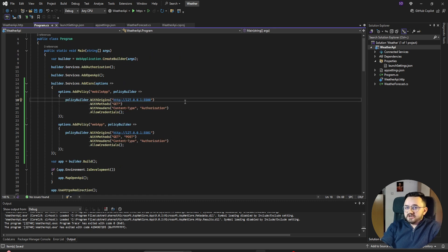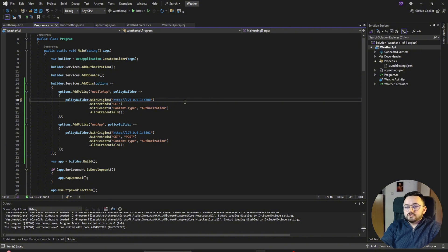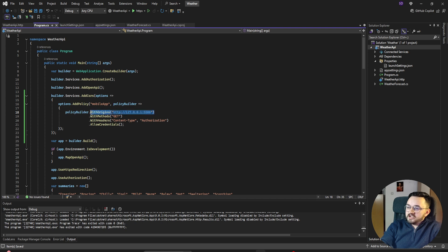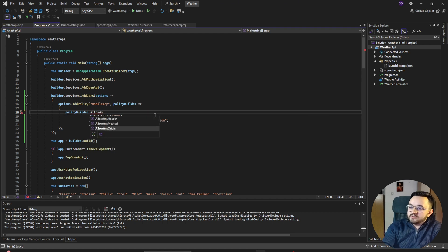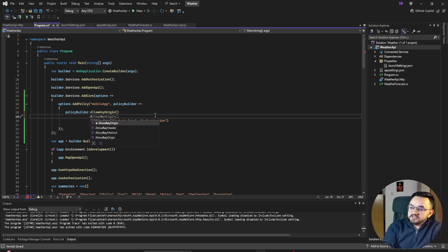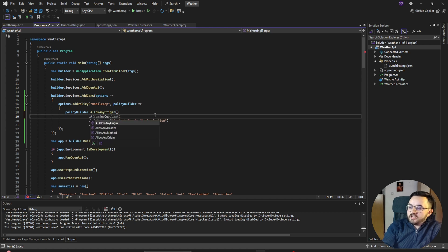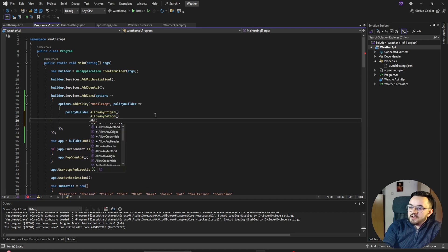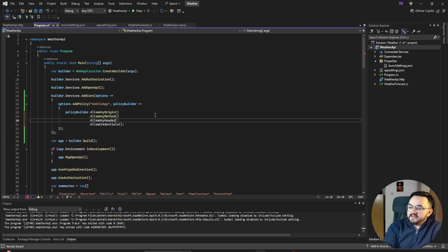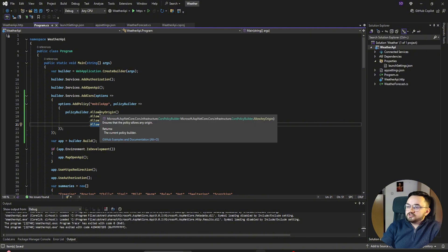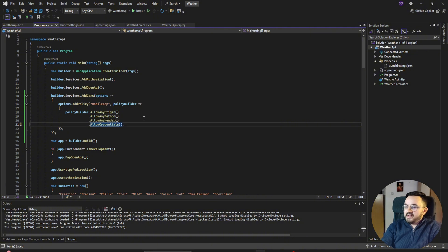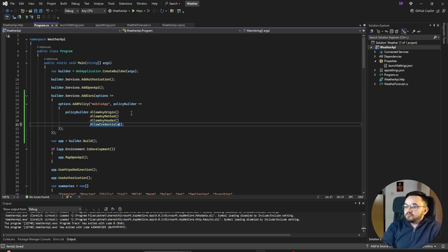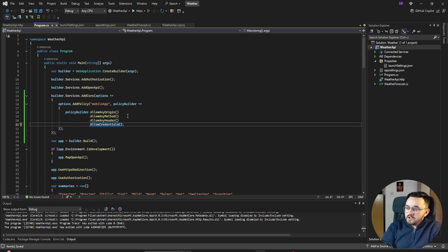This is pretty straightforward, but there is one thing you shouldn't do at all. Let's see that one. Instead of using method WithOrigins, I could say AllowAnyOrigin. Instead of WithMethods, I can say AllowAnyMethod. For the headers, also AllowAnyHeader, and also AllowAnyCredentials. So those are four methods that tell the API to allow anything trying to request the endpoint on the weather API, which is not good.